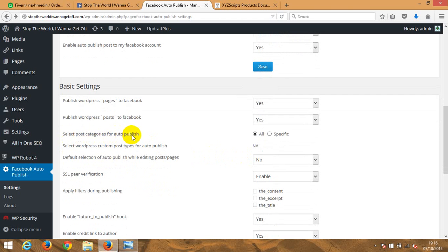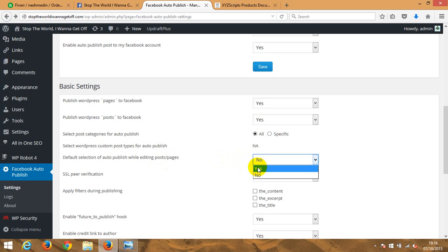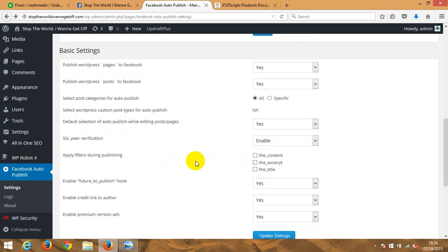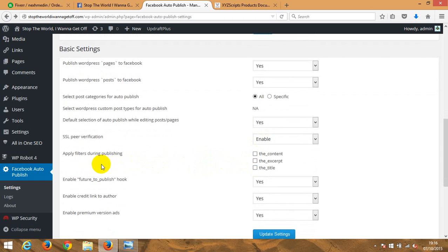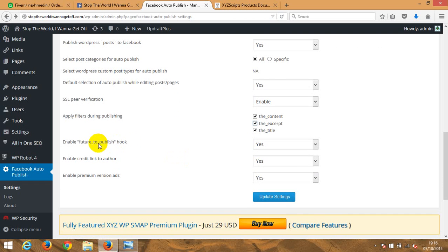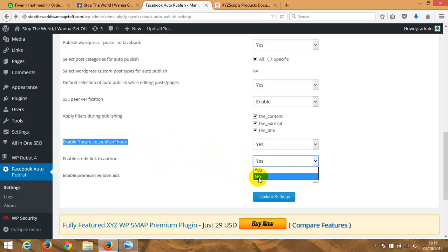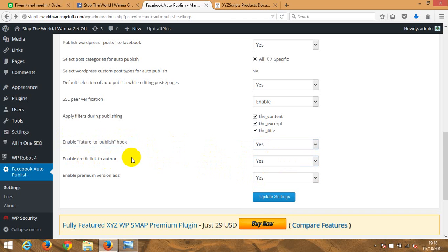You need to put 'Publish WordPress post to Facebook' as Yes, which is fine. For 'Select post categories for how to publish,' that is optional. The default selection of how to publish while editing post pages — I think I will leave it as Yes instead of No. For 'Apply during publishing' you can type in the title, content, and the rest. 'Enable future publish hook' — I'm not really sure what exactly they mean by that one.